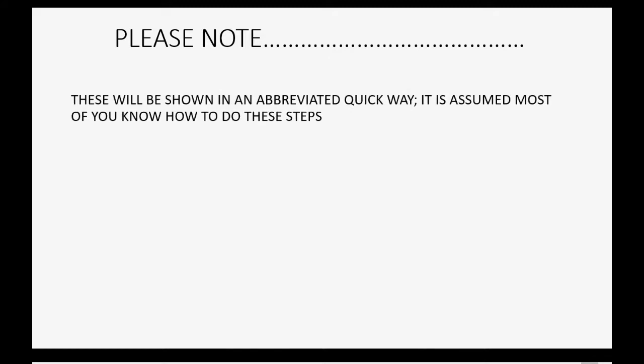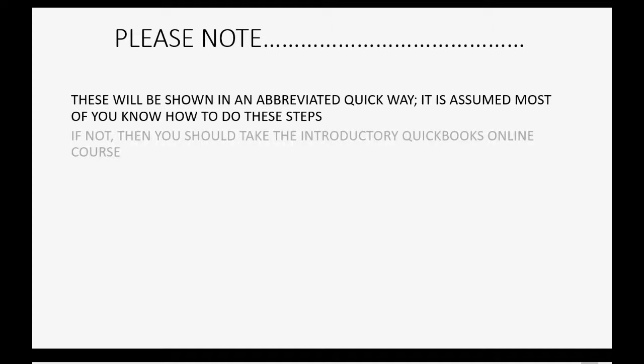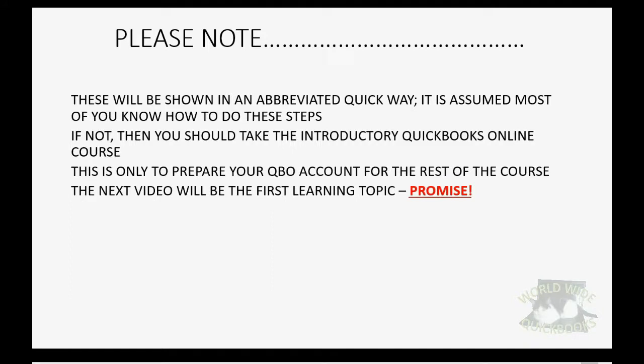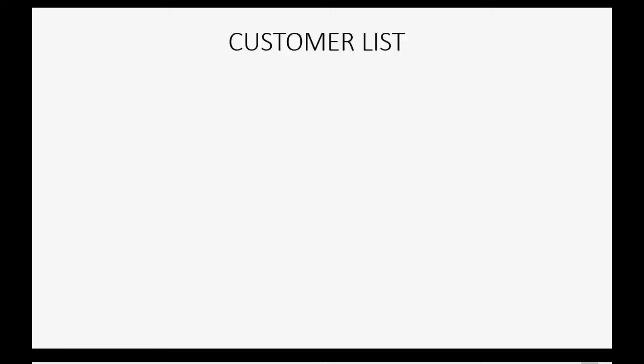Please note, however, these will be shown in an abbreviated quick way because it is assumed that most of you know how to do these steps. If not, then you should take the introductory QuickBooks Online course that's available right here on this website. This is only to prepare your QuickBooks Online account for the rest of the course. The next video will be the first actual learning topic, I promise. So let's just get through this.